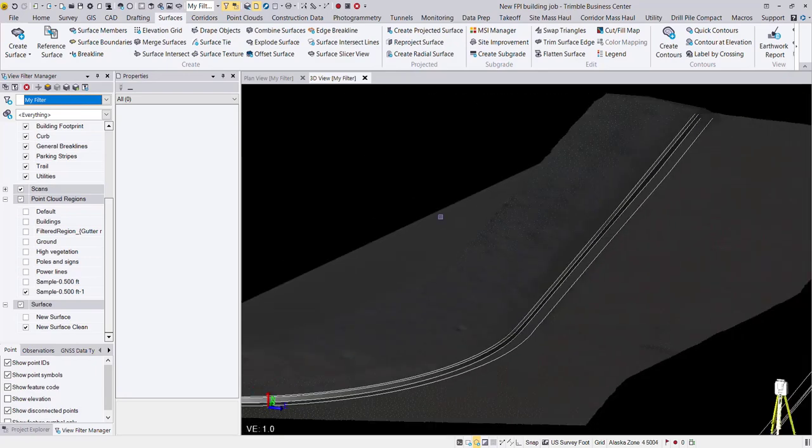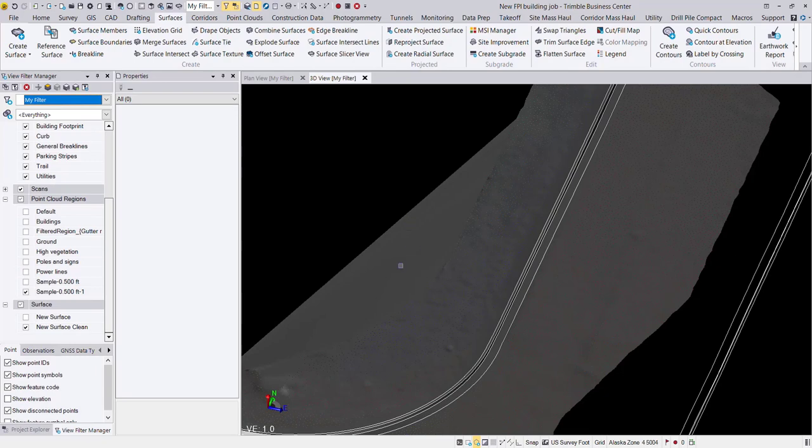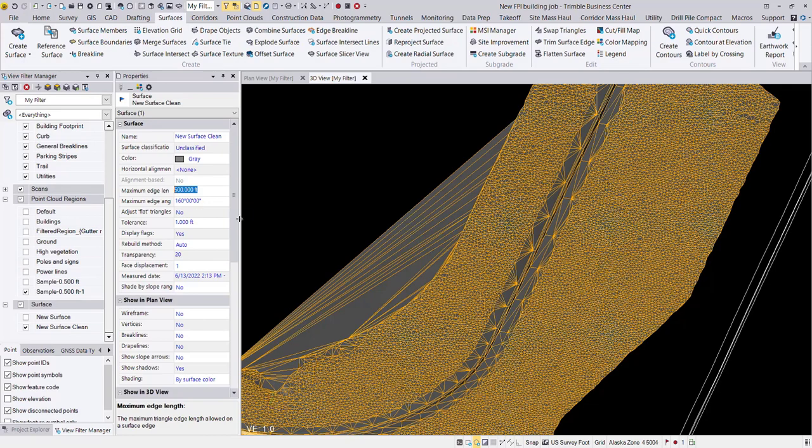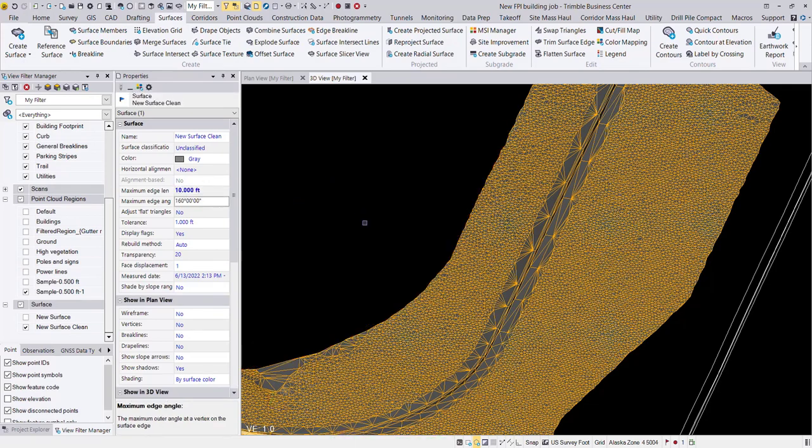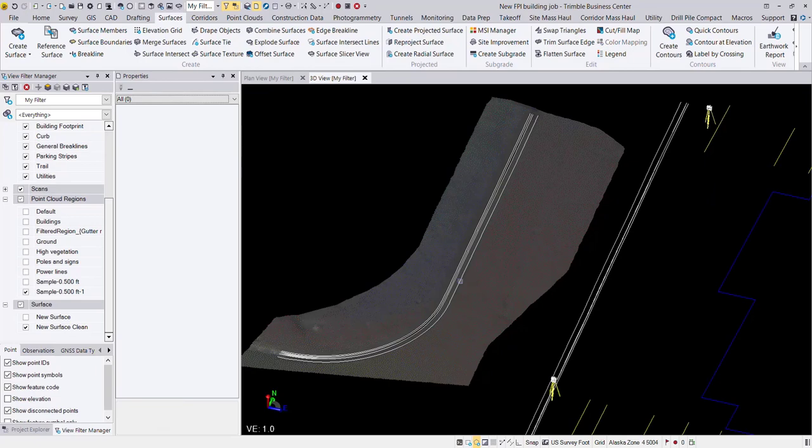And we might need to edit a few things here, like these longer triangles. Those are really easy to clean up. A quick and easy tool here being the maximum edge length. Let's just set that to 10 feet. And that looks really good.